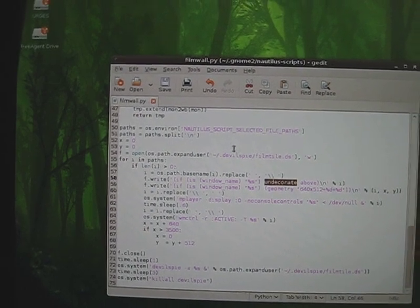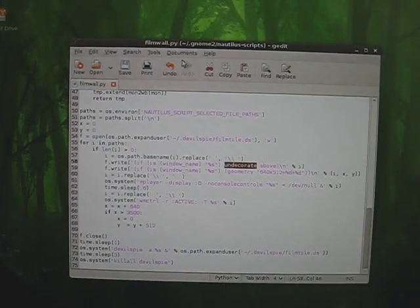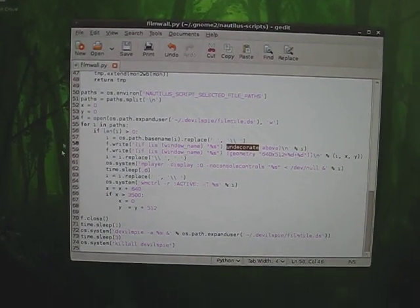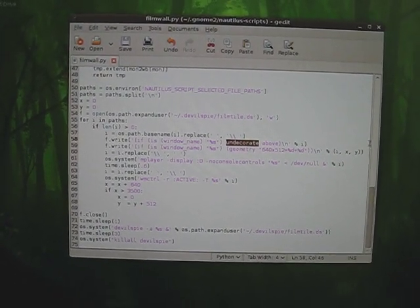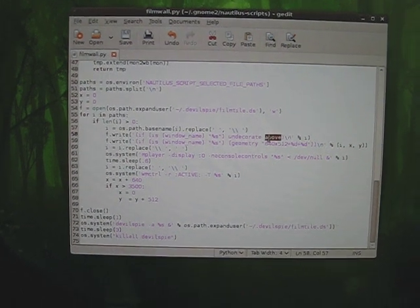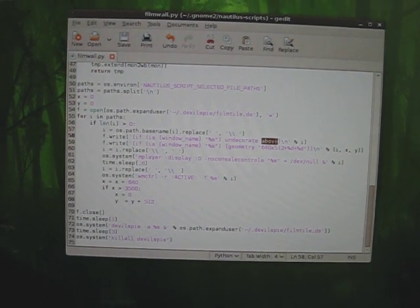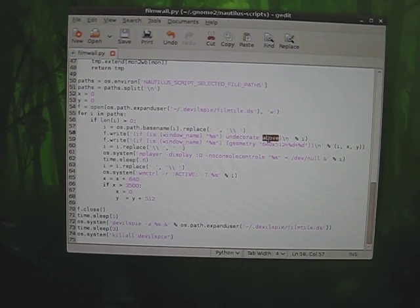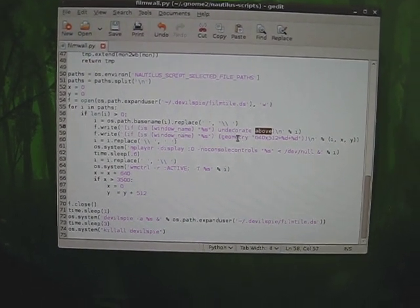It undecorates them, which takes off the title bar and the frame around it. So it's just the movie, nothing else. And it puts it above everything else.